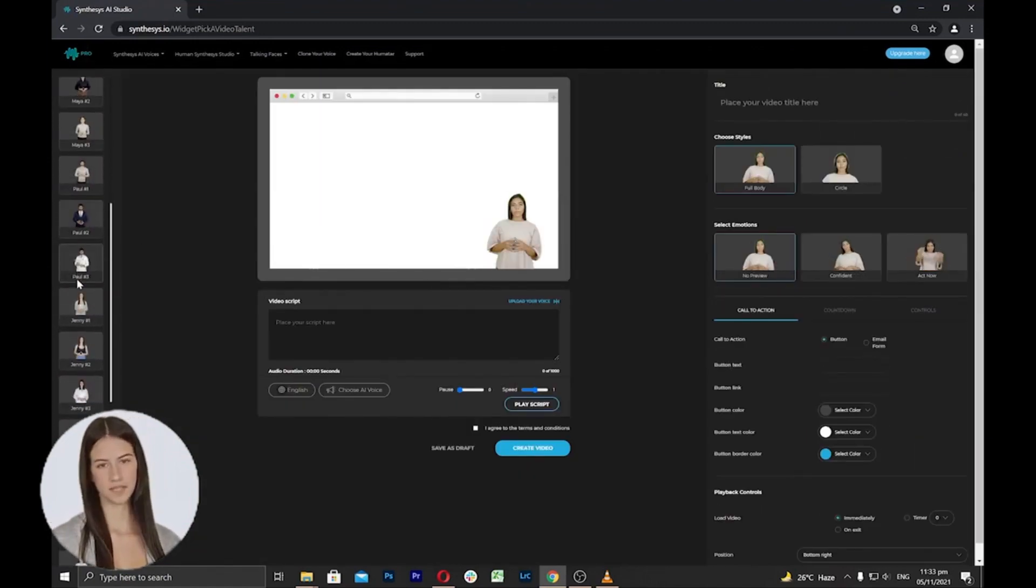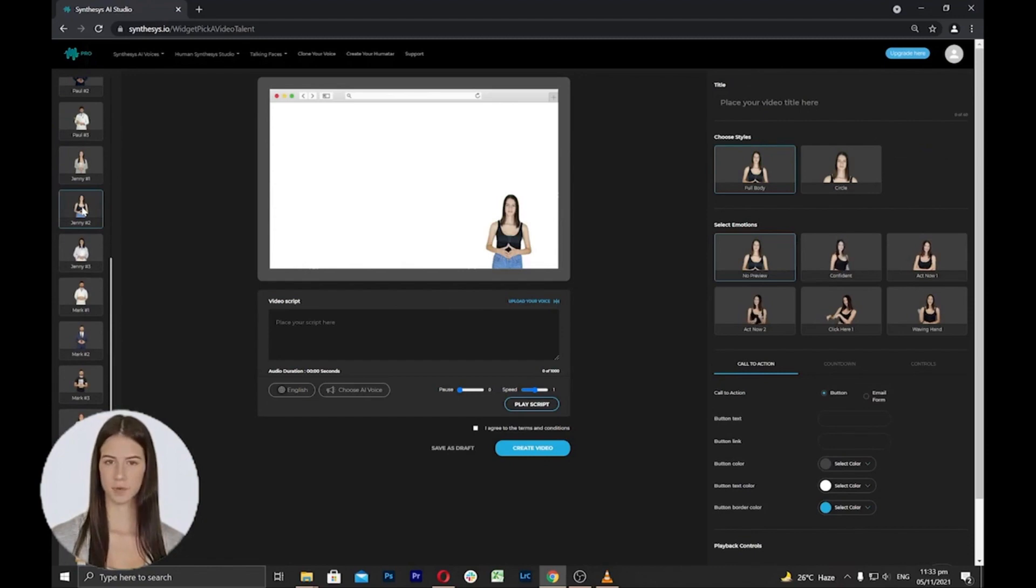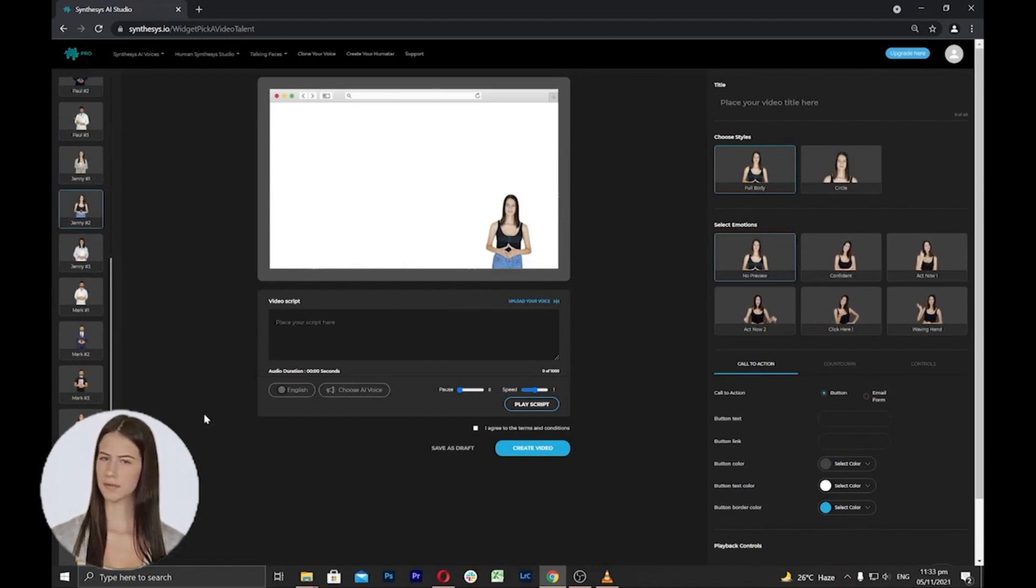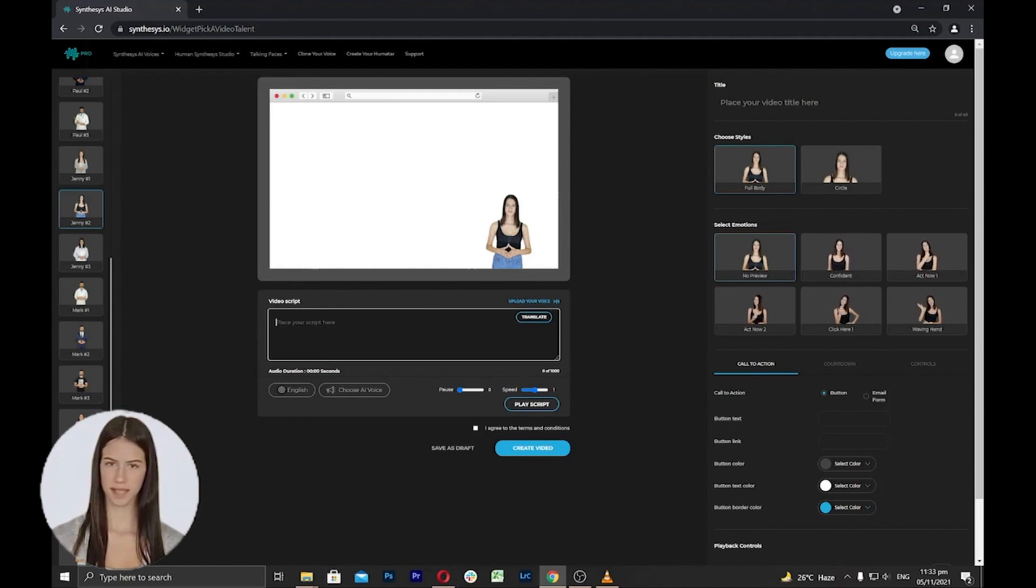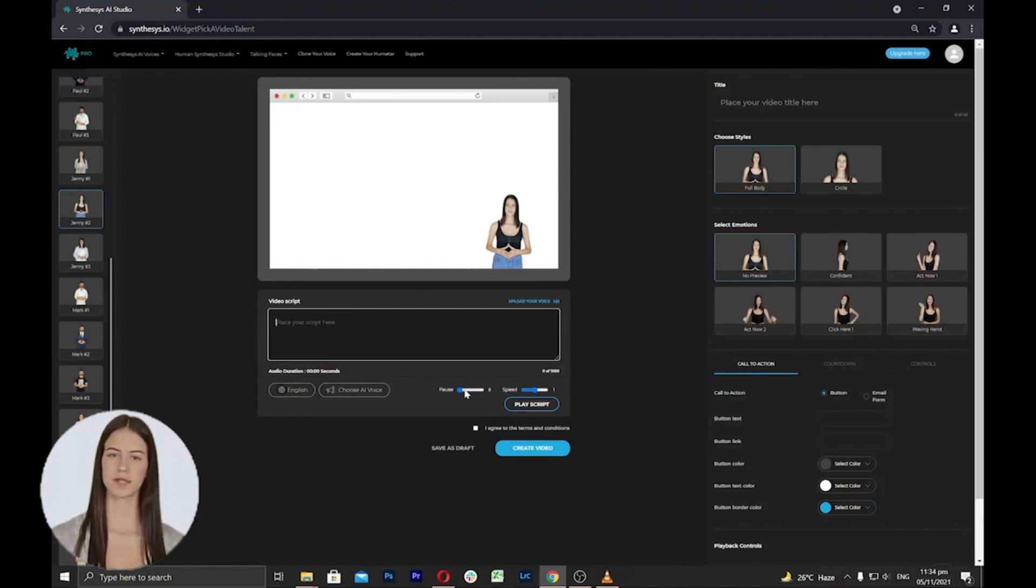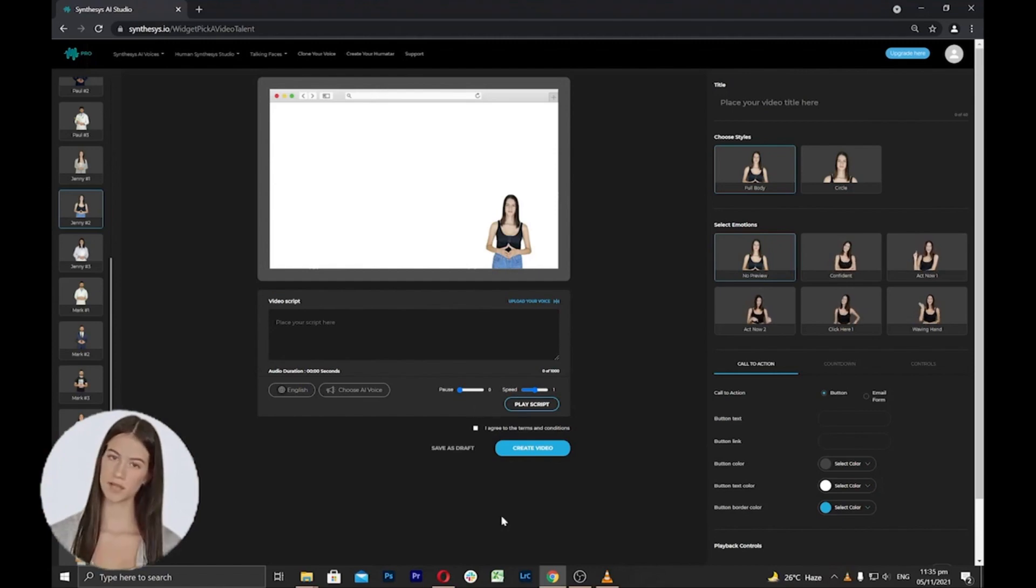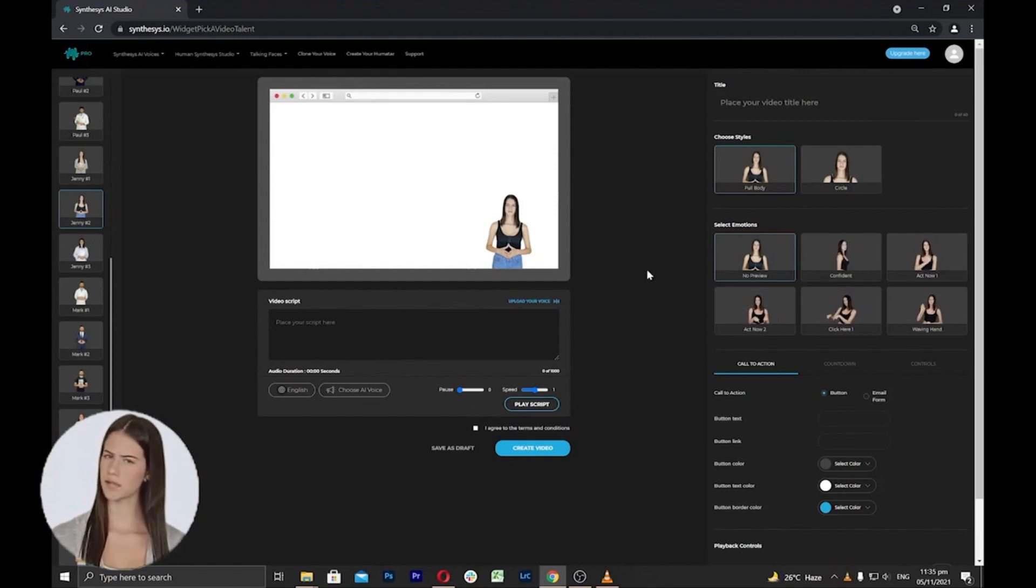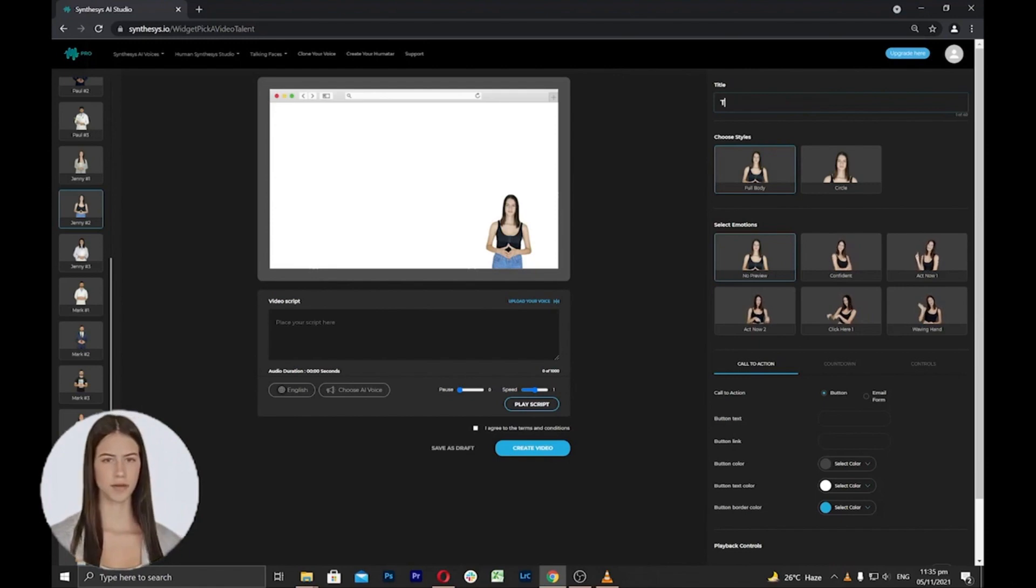On the left side, you can select avatars that you want to use for your talking face. Select an avatar from the list and then proceed to the next step to add your script, select voice, adjust pause duration and speed. Next, proceed to the right side settings.